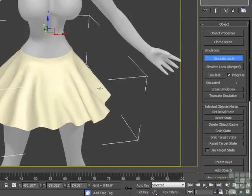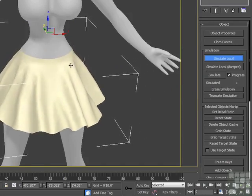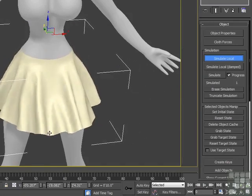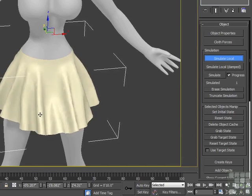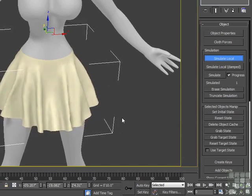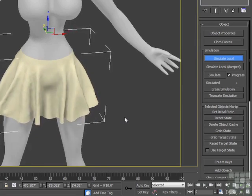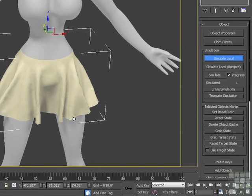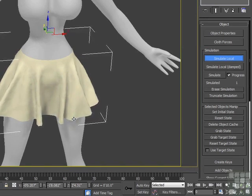As it simulates, it's caught — it's not going to stretch out any farther. The center of the dress will actually swing in between the legs and then come back out and settle down into a nice shape. We'll let it get to a point where it's really not moving a whole lot anymore, and then we'll stop the simulation.